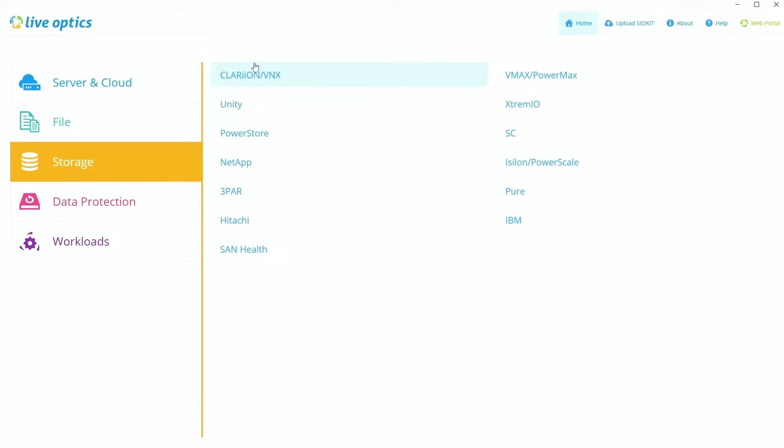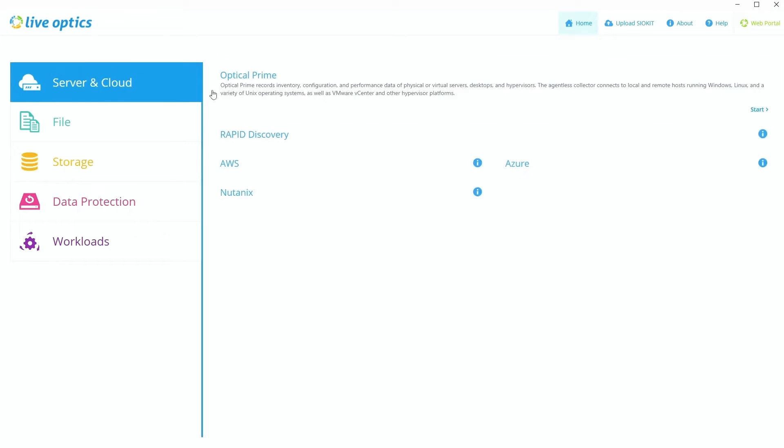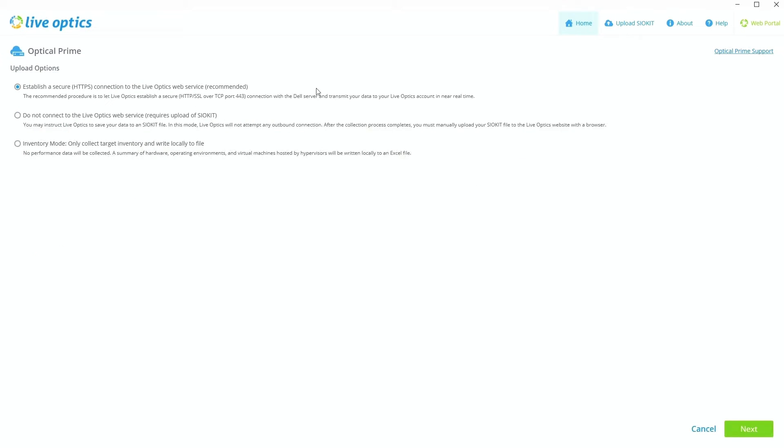Regardless, we still recommend if you do point it at a storage platform that you still run it via Optical Prime as well and get it from the host perspective as well, just to see it from both perspectives. But without further ado, let's click on Optical Prime.